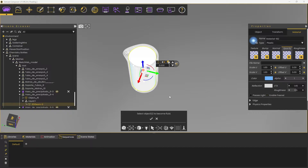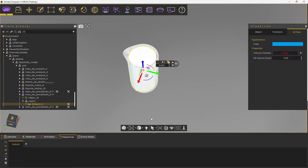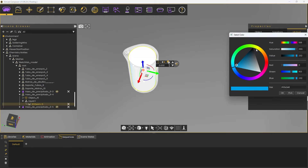Make sure the geometry you want is selected. From the Properties tab, click on VR Fluid.